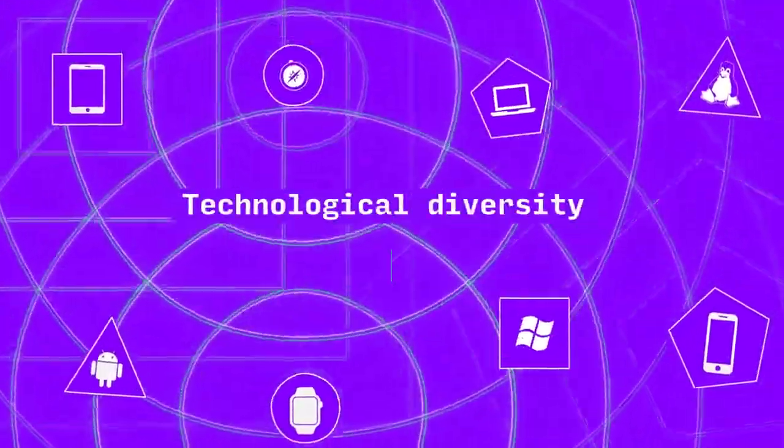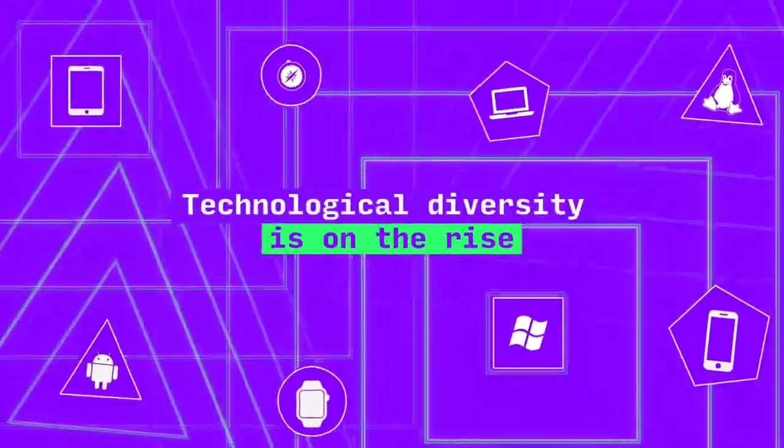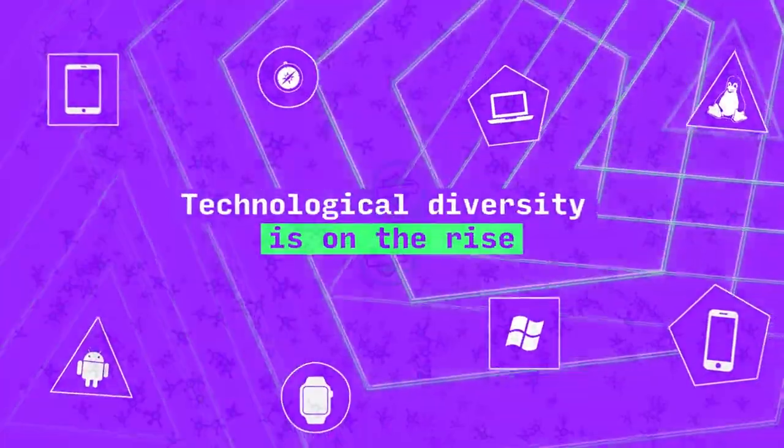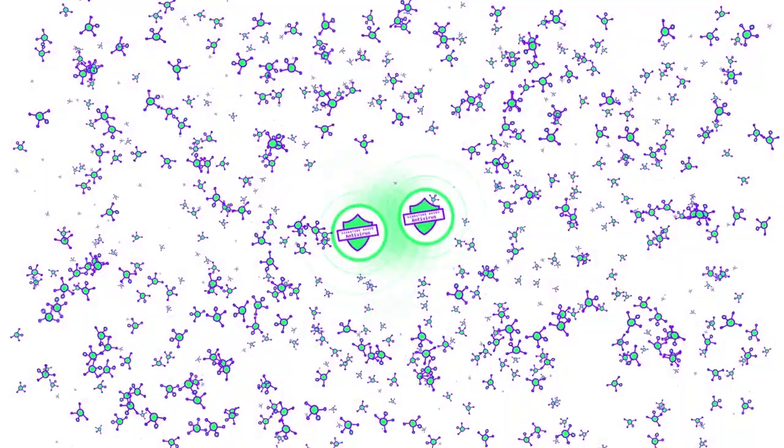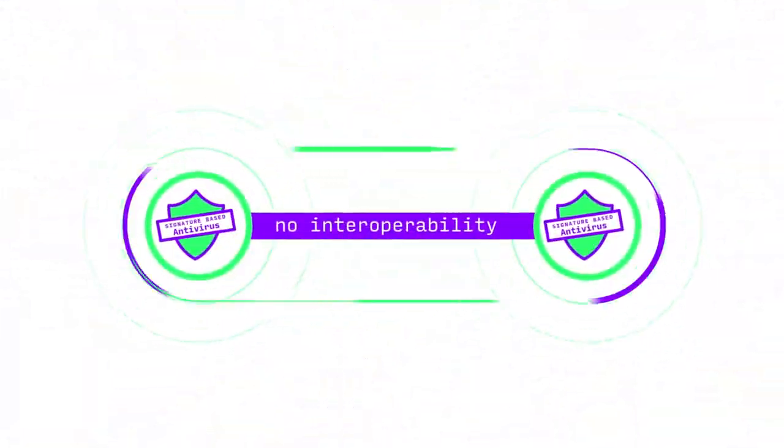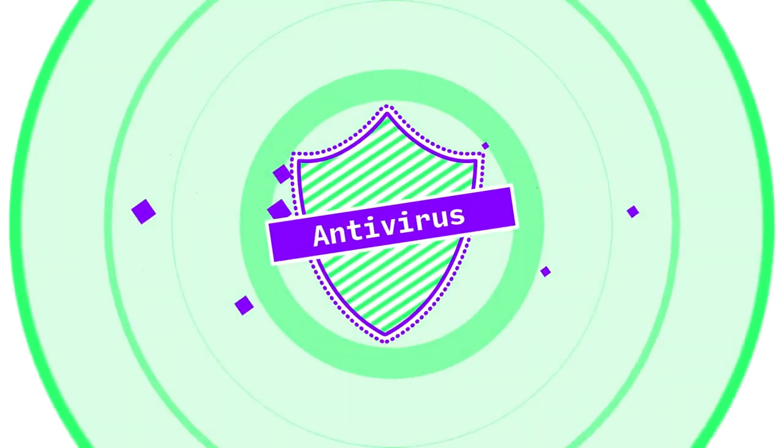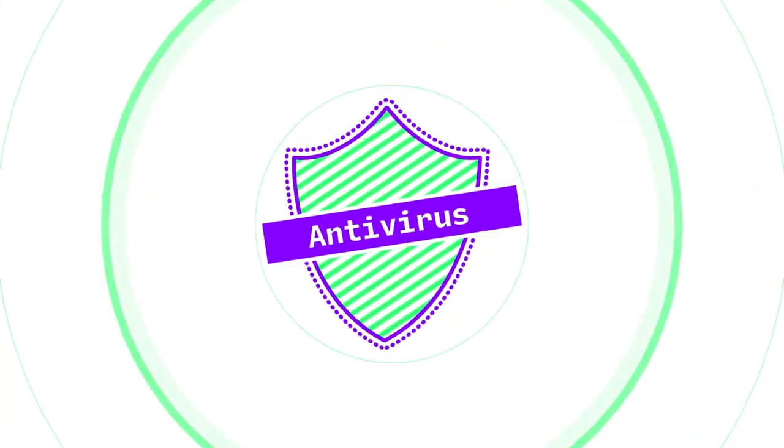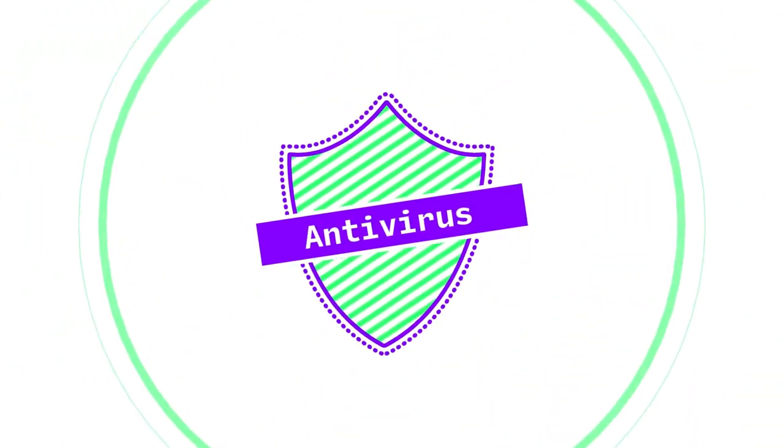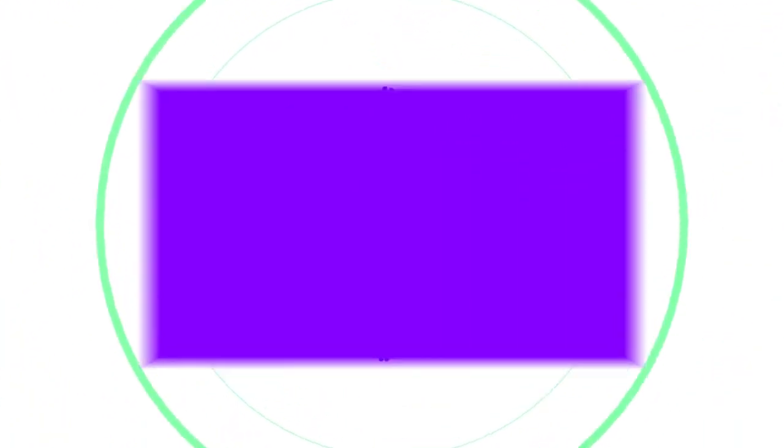Technological diversity is on the rise, but today's market doesn't support a shift in focus. There's no interoperability within vendors, meaning you can't use two antivirus packages at the same time and combine their protection.